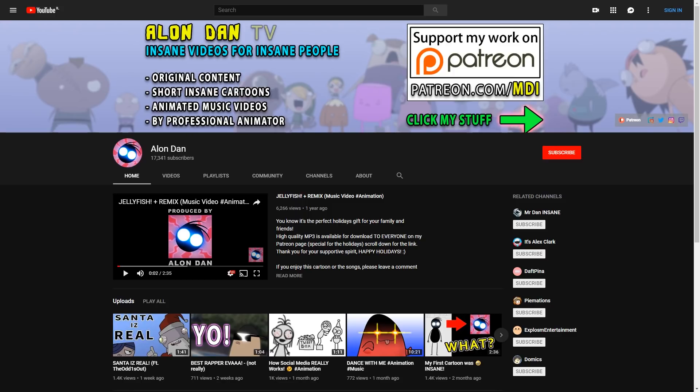Before I show you how I made the latest cartoon, I want to talk about the channel a little bit, because if you are new to the channel, you probably watched like a couple of cartoons and that's it.